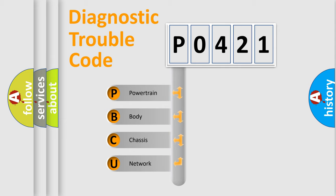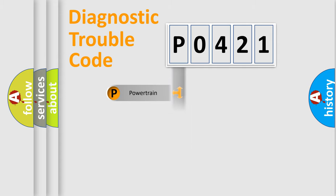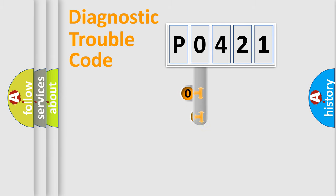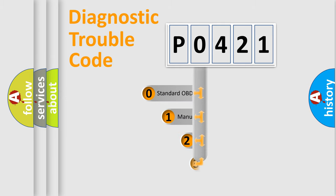We divide the electrical system of automobiles into four basic units: Powertrain, Body, Chassis, and Network. This distribution is defined in the first character code.